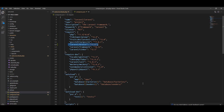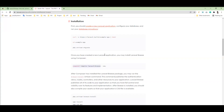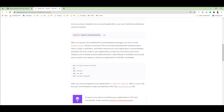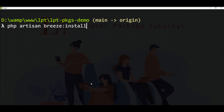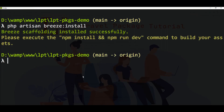The composer.lock file is updated. Now we need to fire the next step and run the breeze:install command using PHP Artisan. Breeze scaffolding installed successfully.